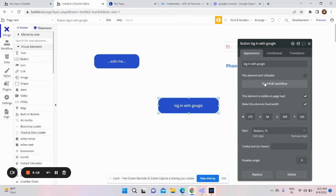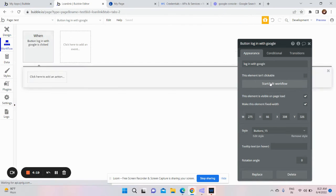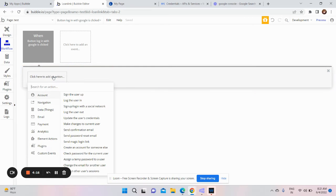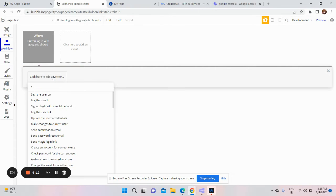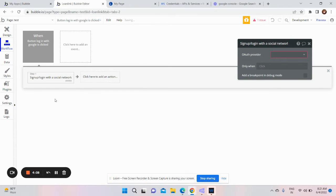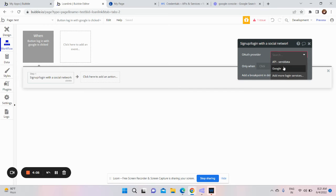While clicking on this, what we need to do is in workflow there is an action called sign up/login with social network. You need to click on it and select the OAuth provider as Google.